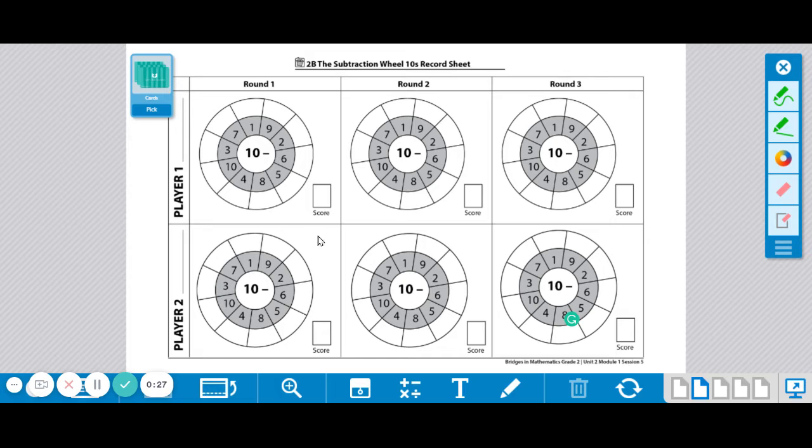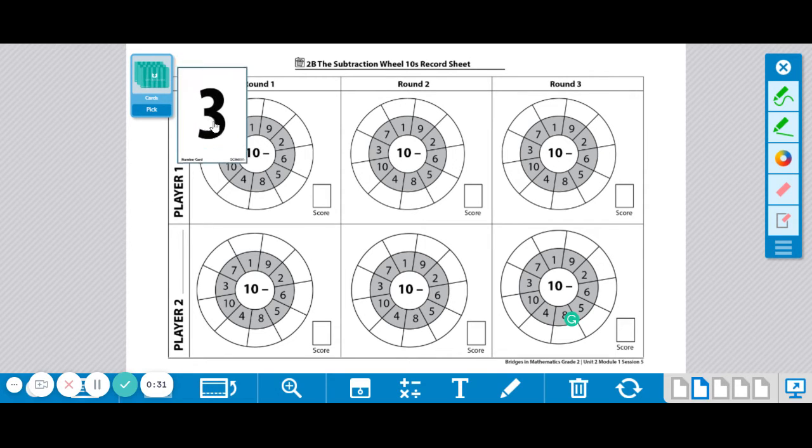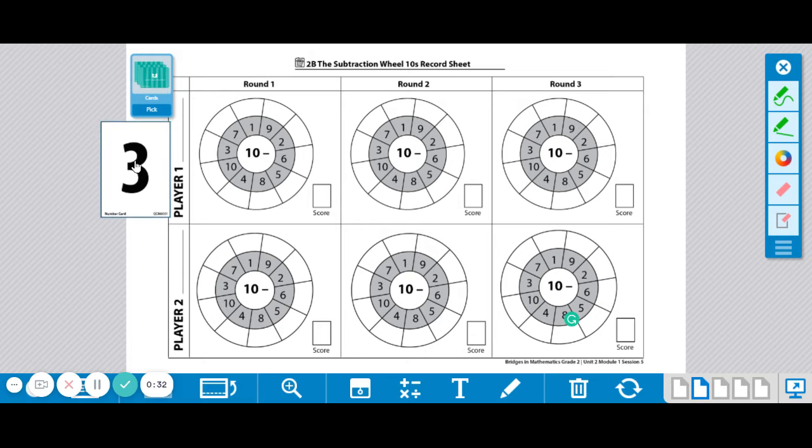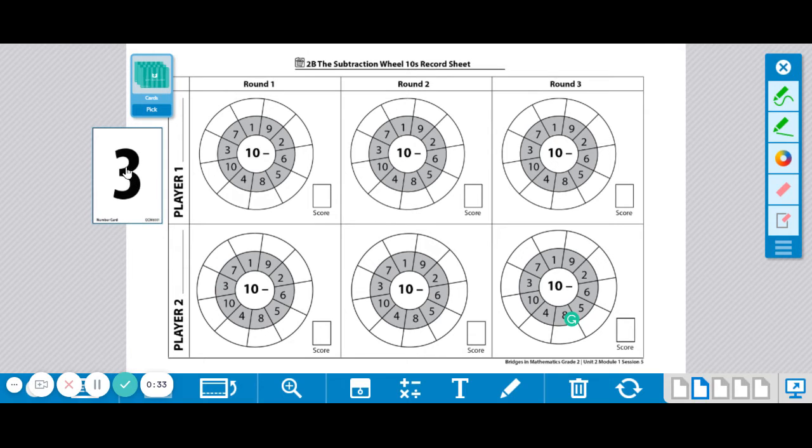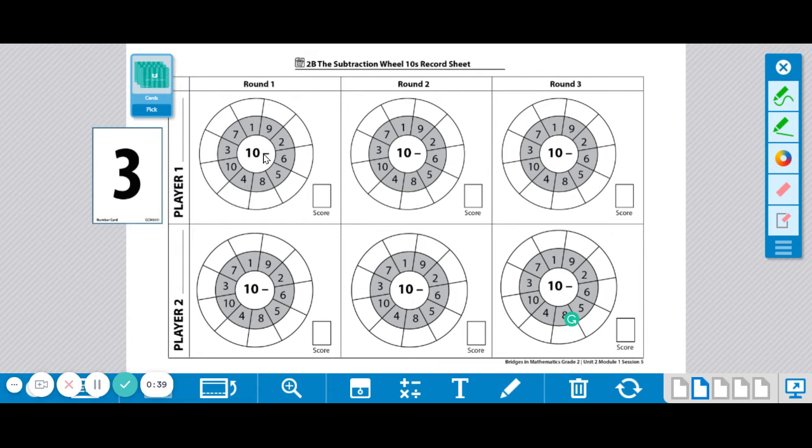You're going to take turns drawing a card from the deck. Player 1 picks a card and since they got a 3, they're going to think about the subtraction sentence: 10 minus 3.